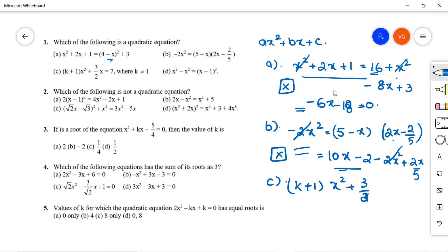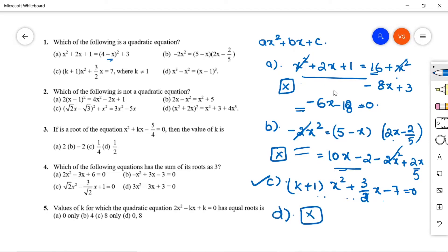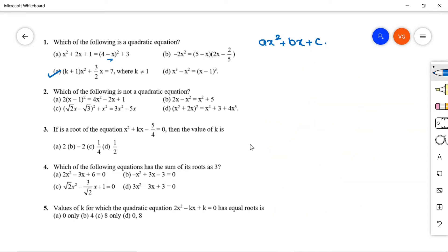Option C: (k+1)x² + (3/2)x - 7 = 0. This is of the form ax² + bx + c, so option C is correct. Option D does not simplify to the form ax² + bx + c either. So option C is the correct answer for question number 1.